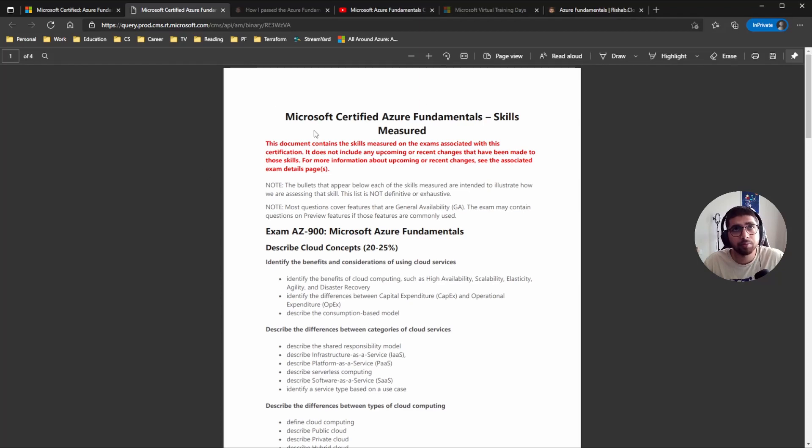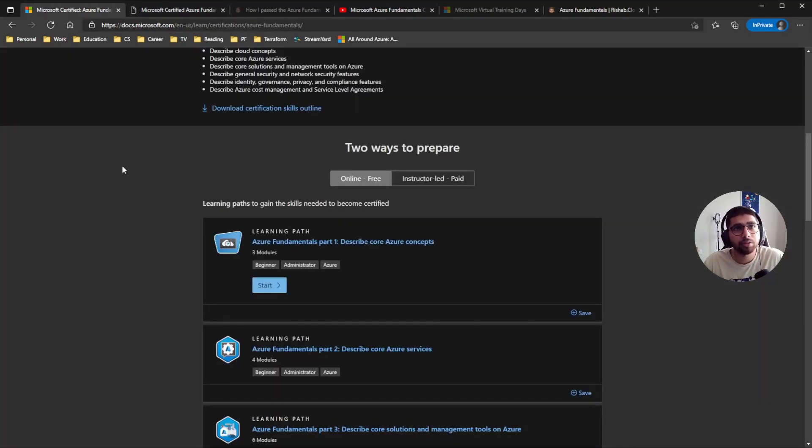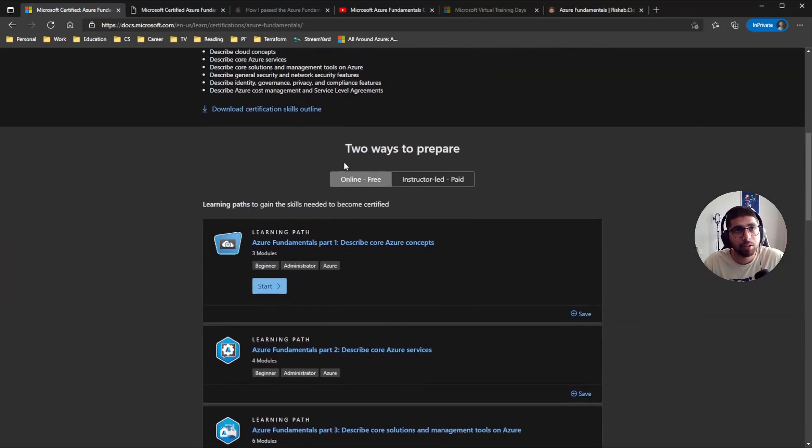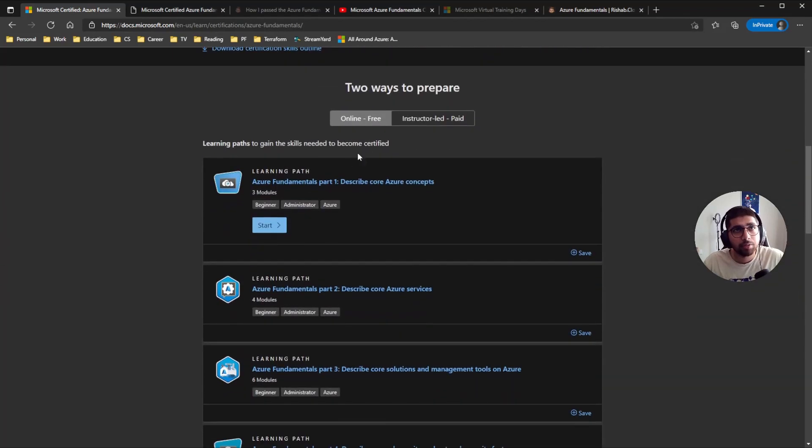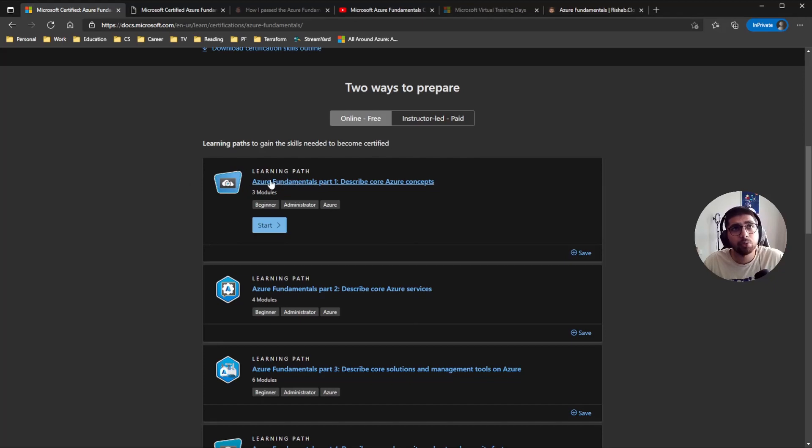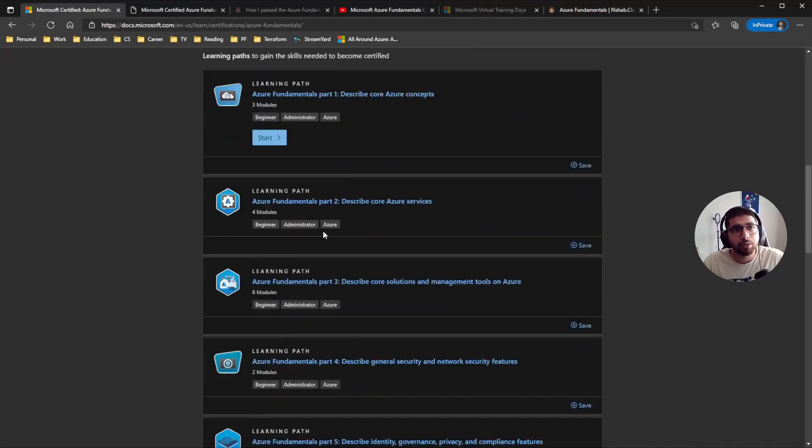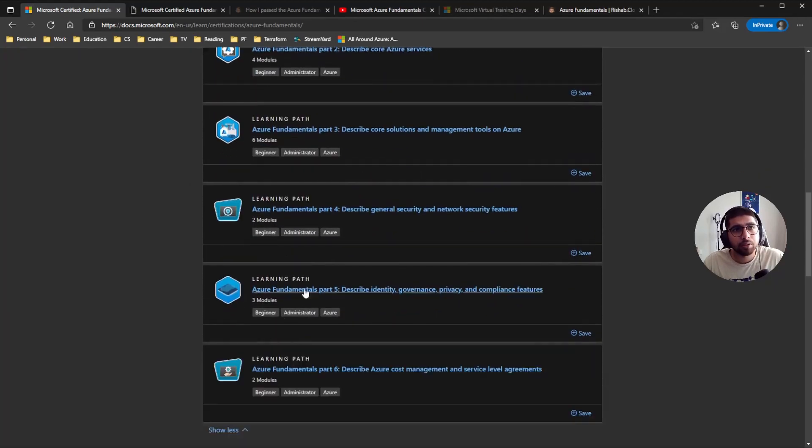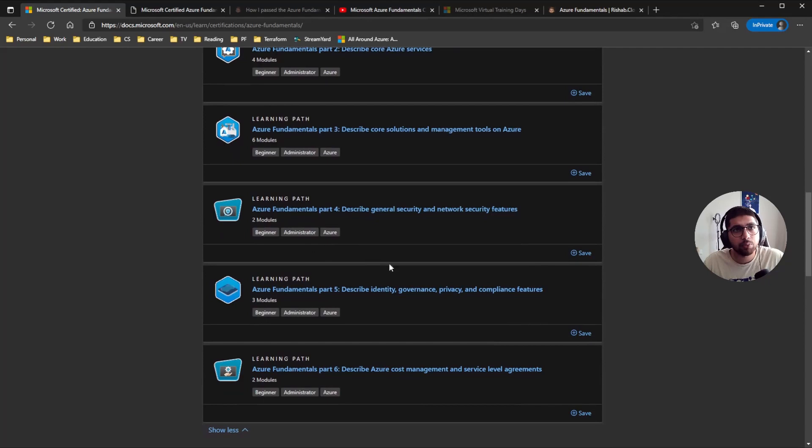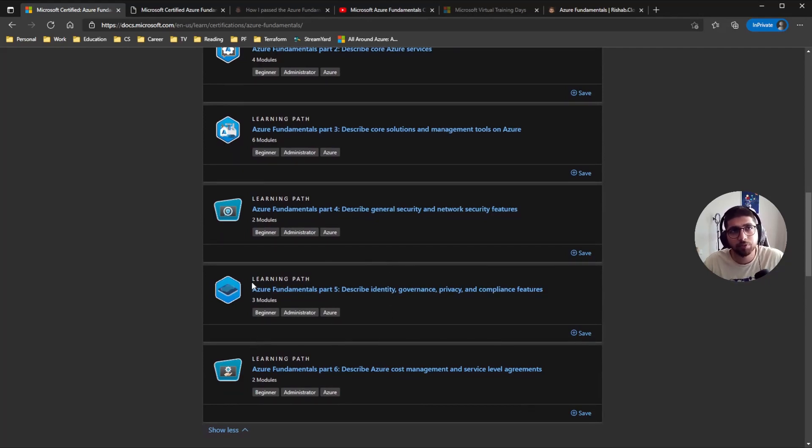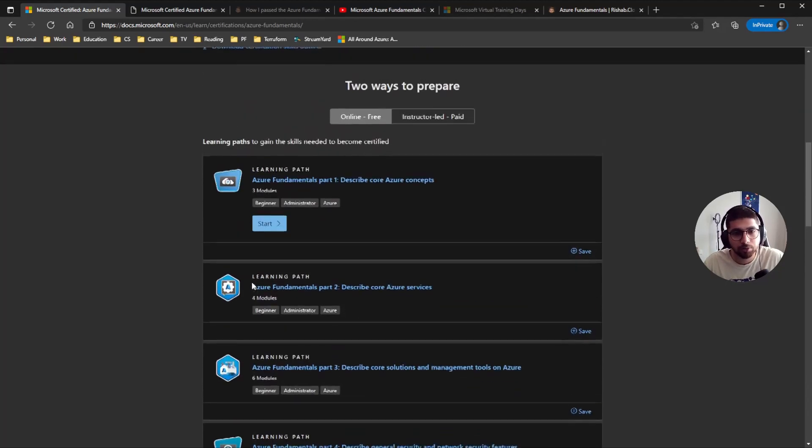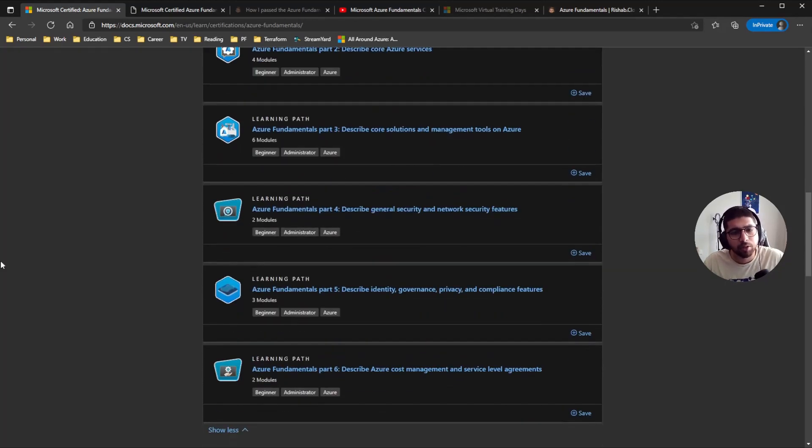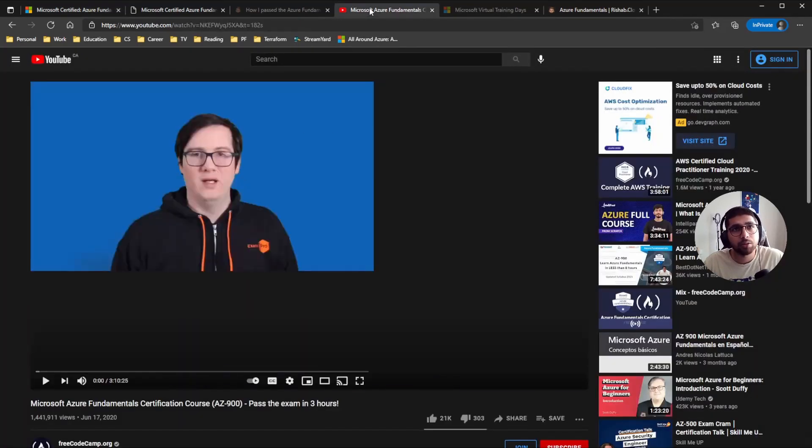So yeah, that is kind of the overview that Microsoft has mentioned in their guide. As I said, I used Microsoft Learn, so there are currently six paths and each of them have around four to five modules on average. So yeah, I went through all of these.